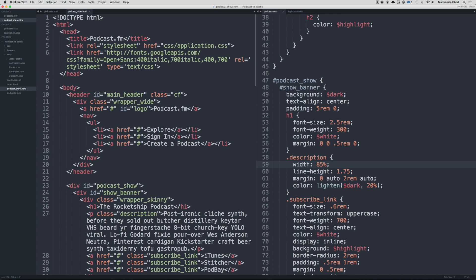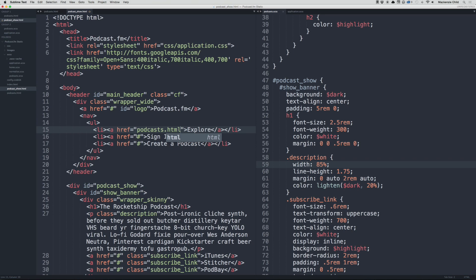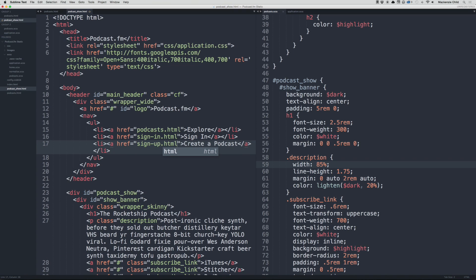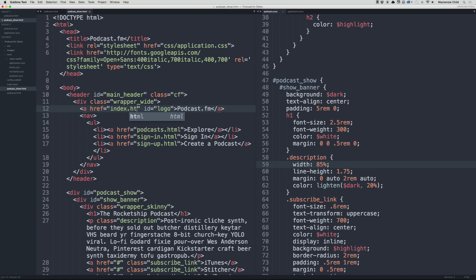We're currently in the podcast show page. Let's go back to Sublime and in the header add the links. Explore will go to the podcasts.html page, sign in will be sign-in.html, create a podcast will be sign-up.html, and the logo will go to index.html.